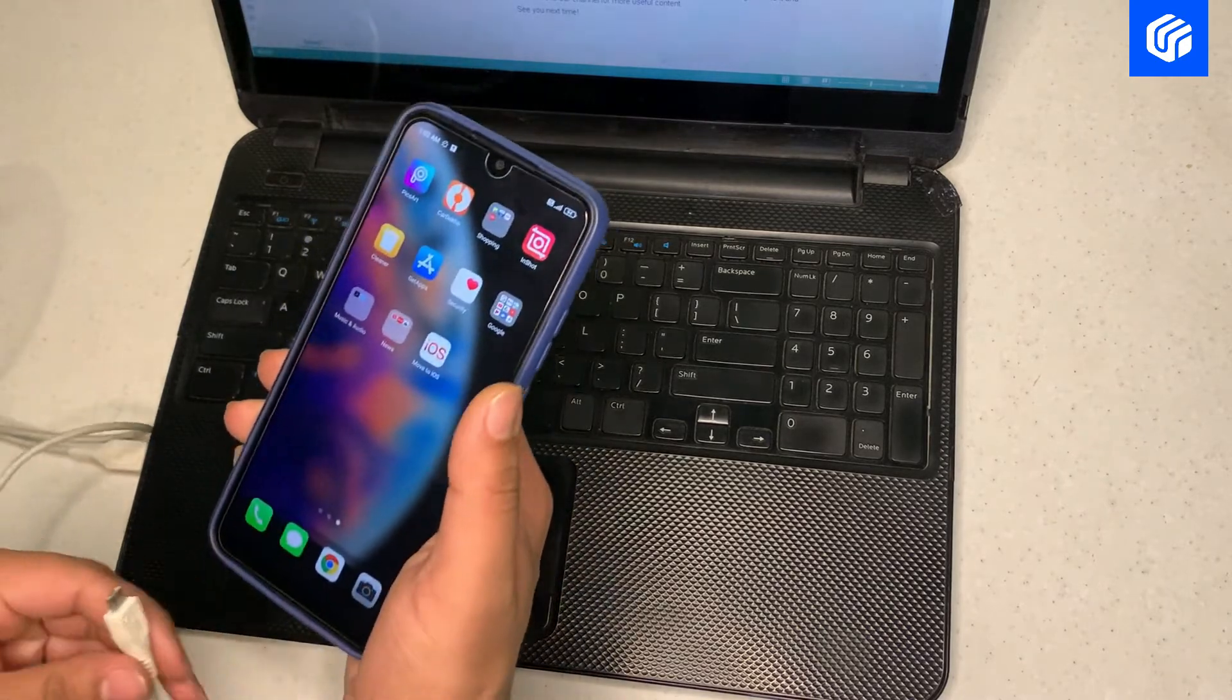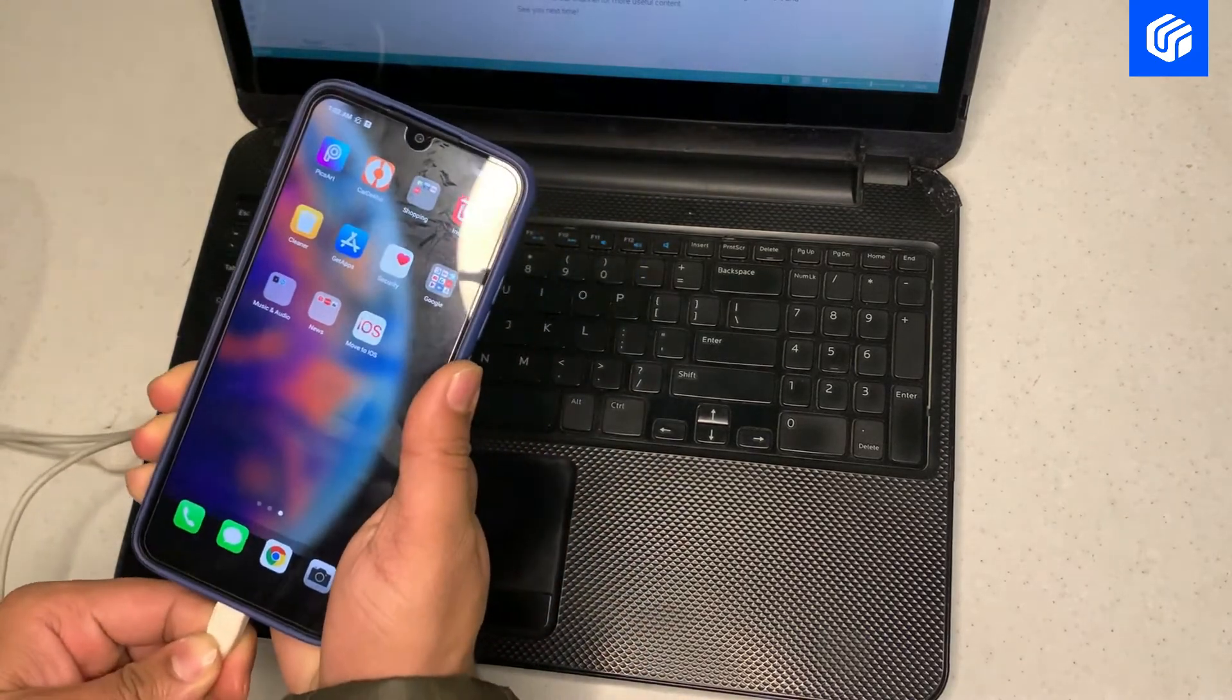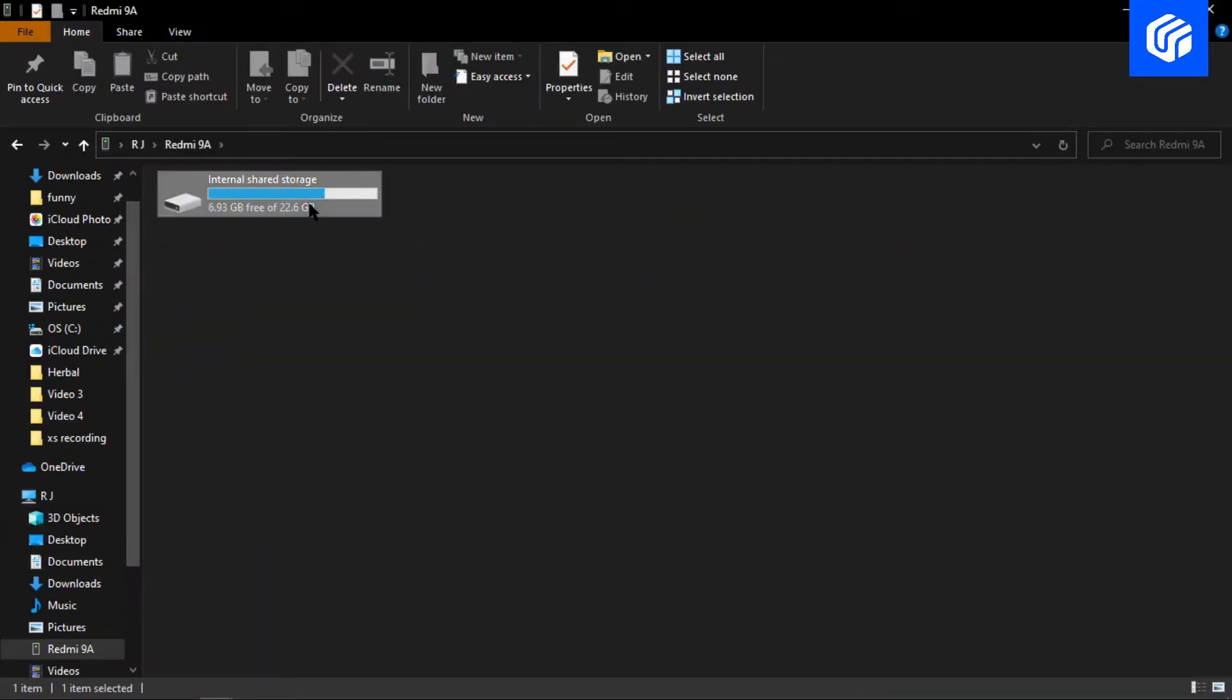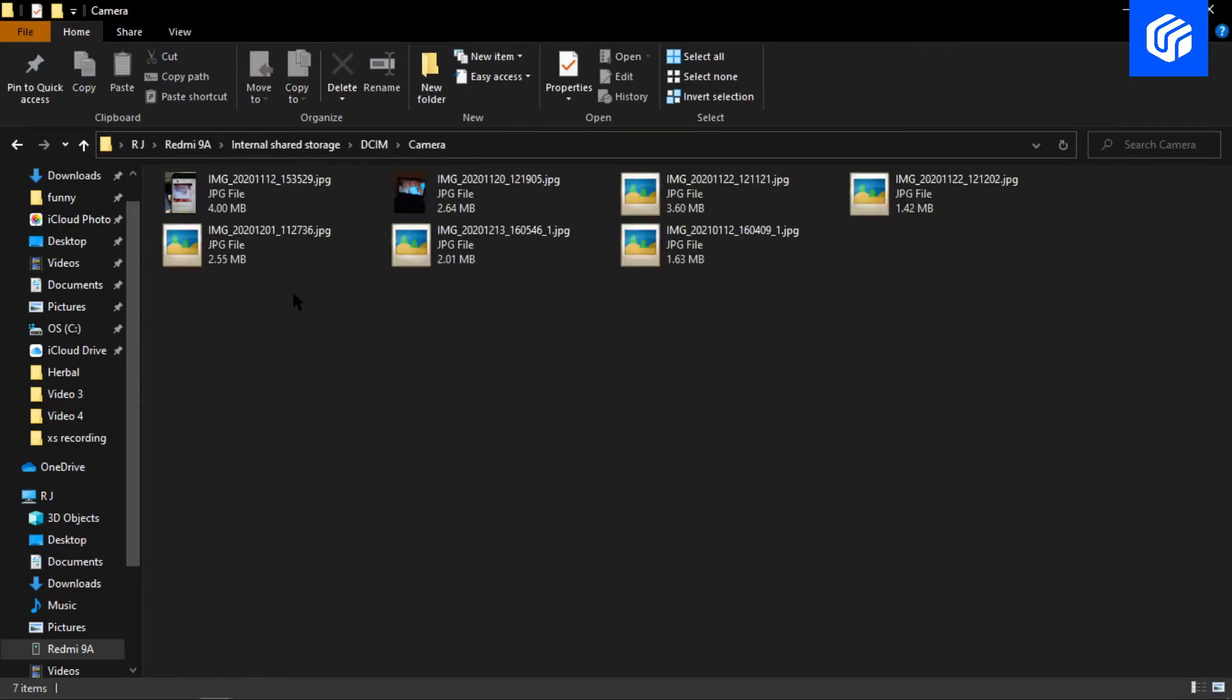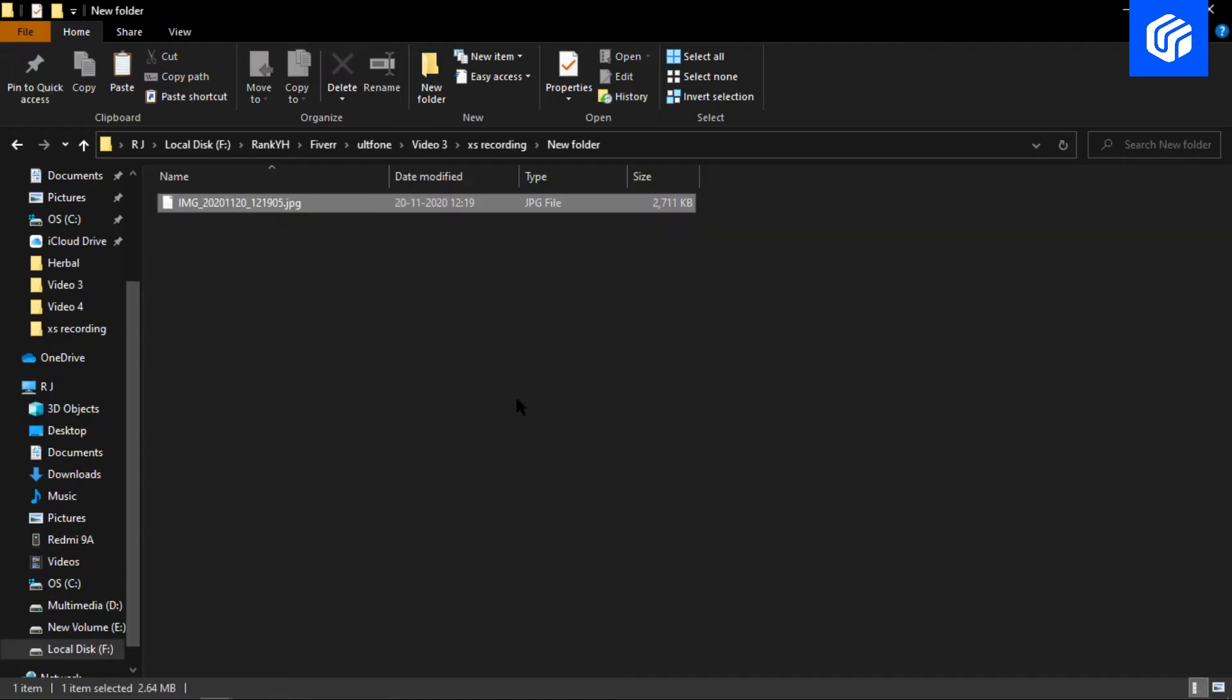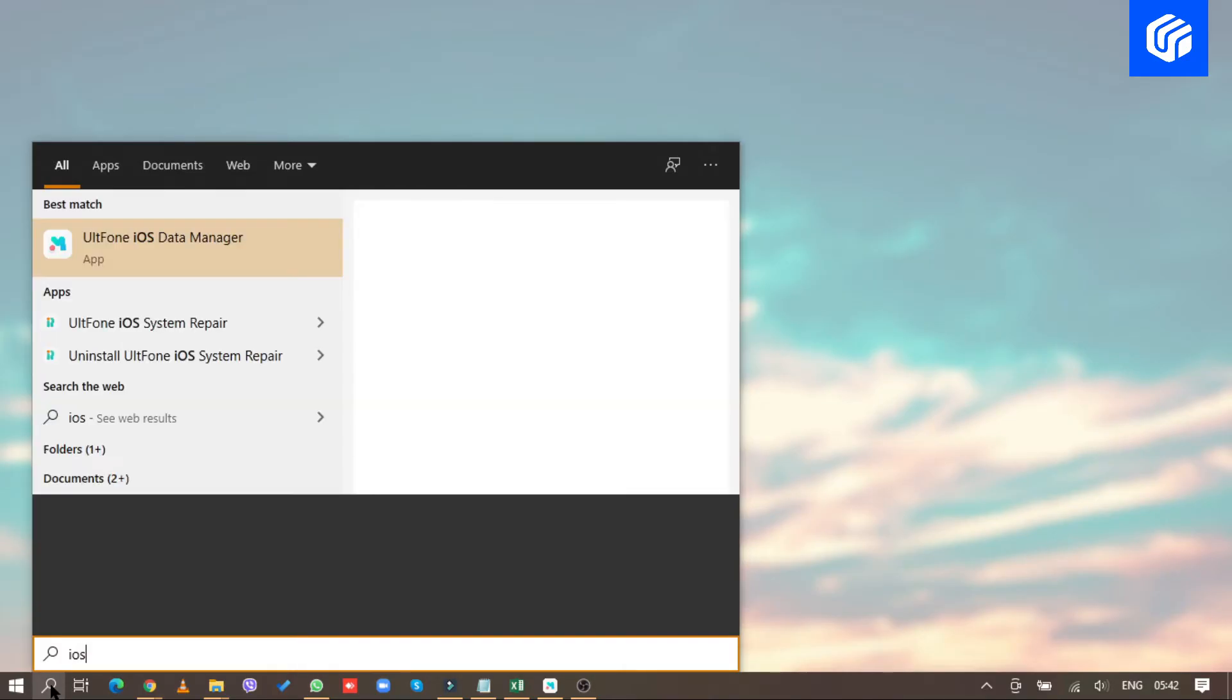First of all, connect your Android phone to your computer. Once it is recognized by the computer, go to its folder. Find the required data, and copy them into your computer. Then, launch Alt F1 iOS Data Manager on your computer.